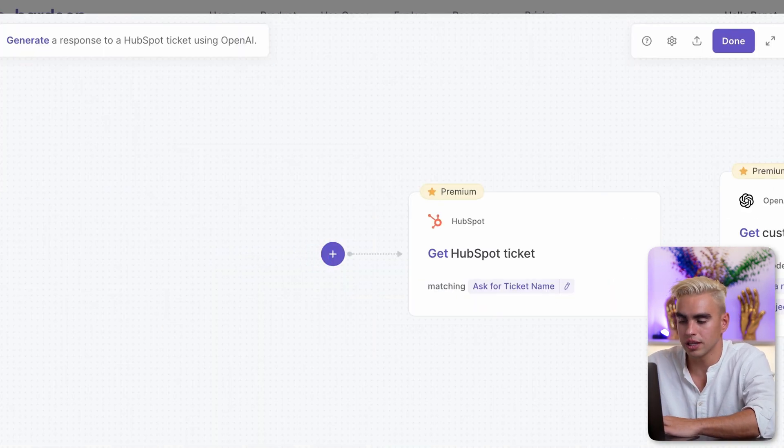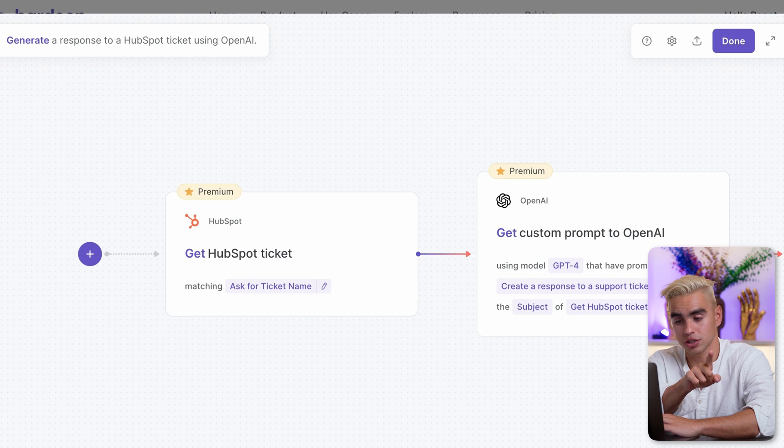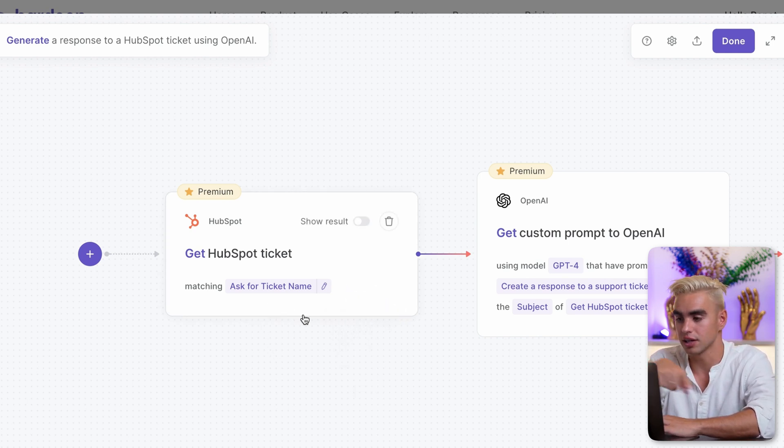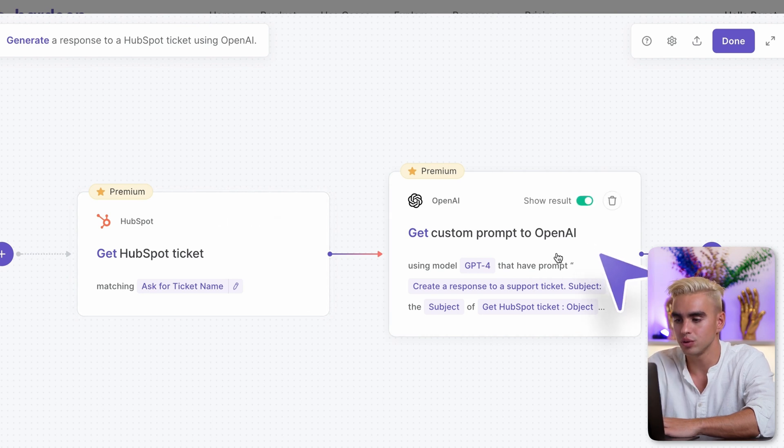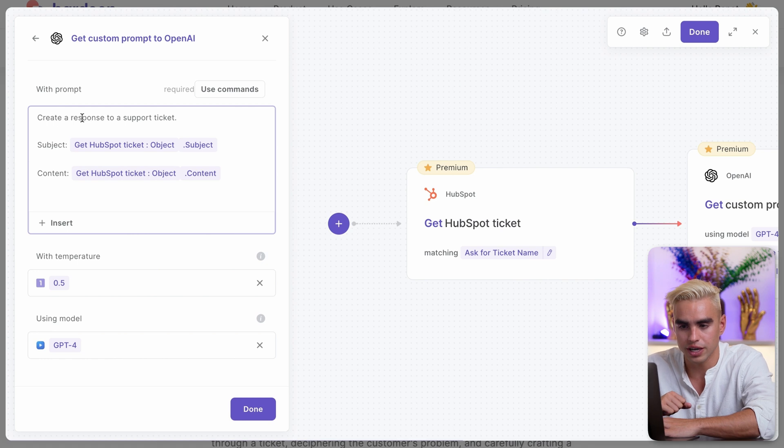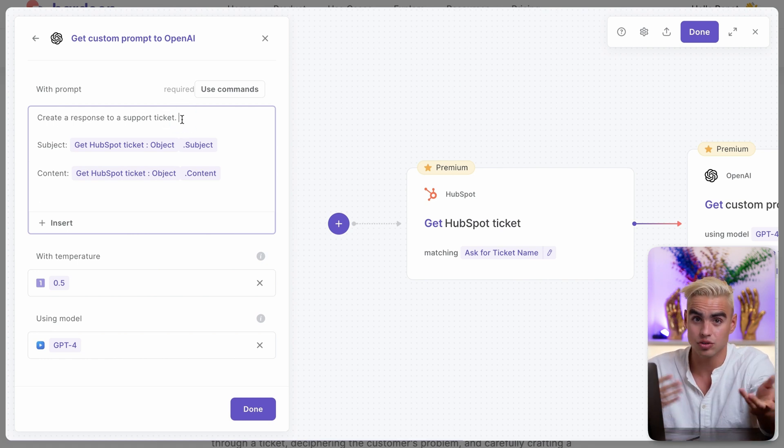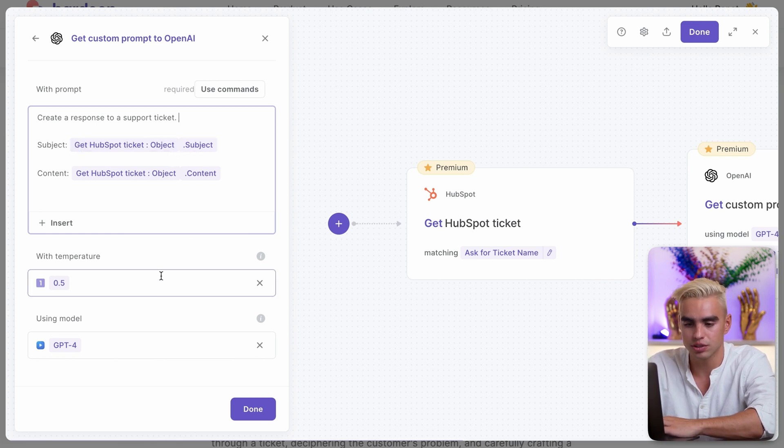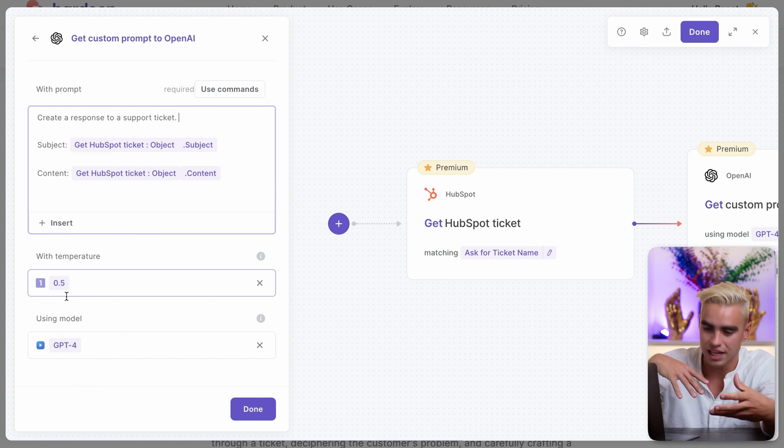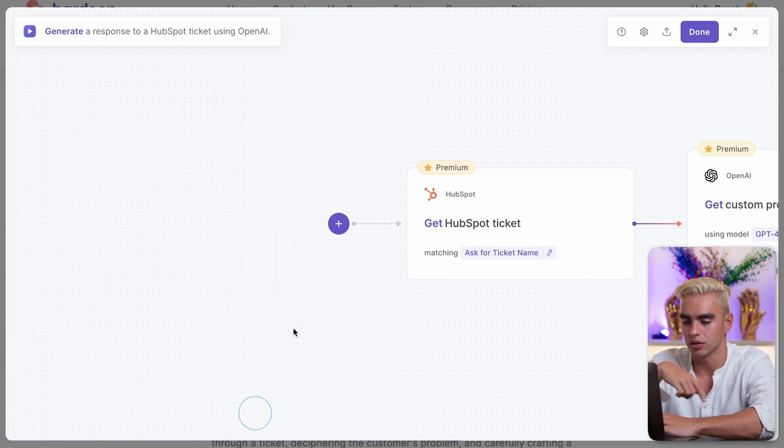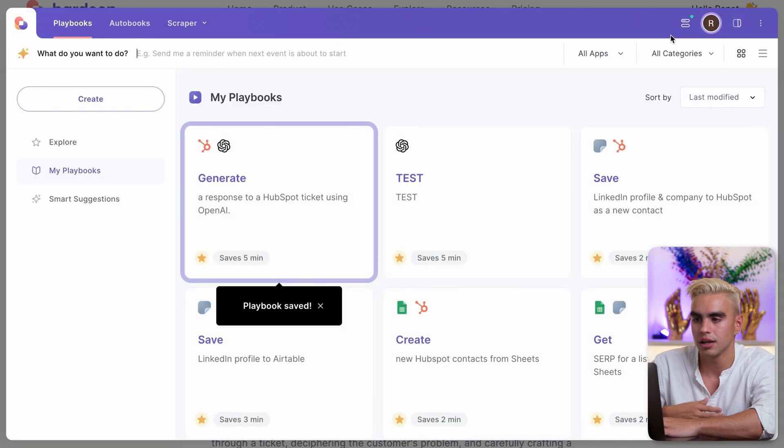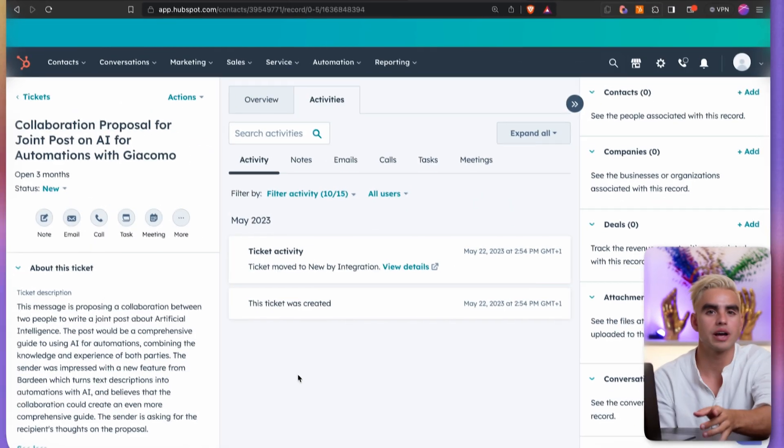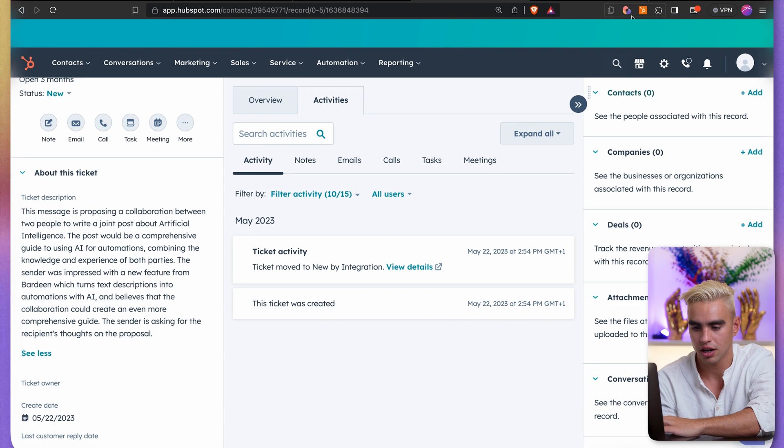Let's see how this automation works. I'm going to click on Open in the Builder. And there are two actions. The first one is going to grab the ticket, which it's going to ask us to specify every time we run this automation. And then we're going to be using this ChatGPT action, using this custom prompt, create a response to a support ticket. By the way, you can edit it to customize the prompt, which is super cool. And then we're feeding data about the HubSpot ticket to this model using 0.5 temperature. So it's going to be slightly creative and the GPT-4 model. Click on Done. Done again.